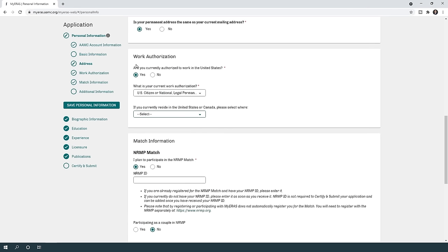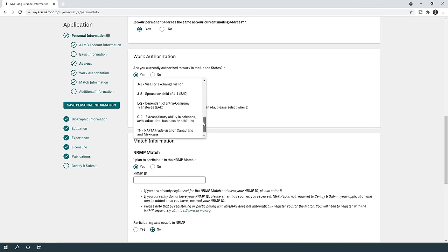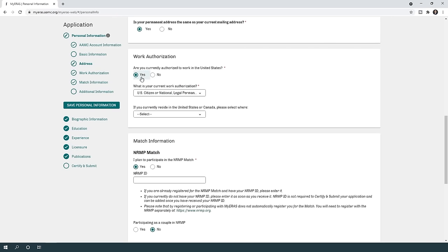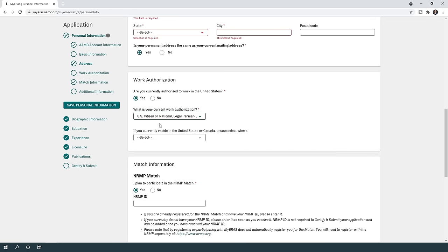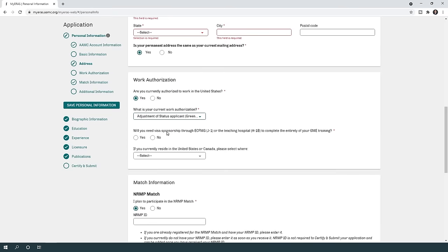Work authorization is an important section especially for international medical graduates, as it tells programs what type of visa you have or are looking for. If you answer yes to 'Are you currently authorized to work in the United States,' it asks what type of authorization you have — US citizen, green card holder, refugee, asylum, etc. If you pick US citizen, it just asks which state you live in.